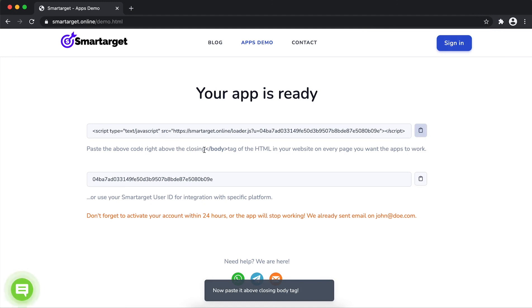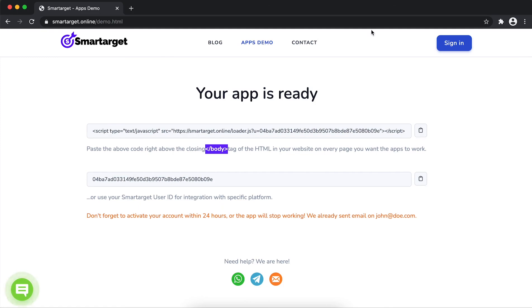If you use one of our integrations, use the user ID and paste it in the integration app.